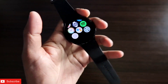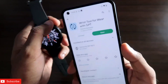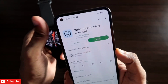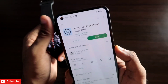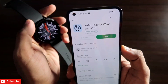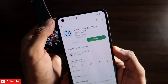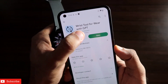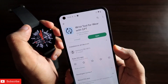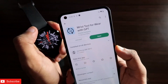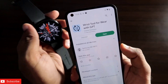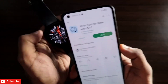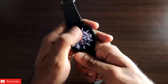The app is called Wrist Tool for Wear GPT. You need to install it on the Samsung Galaxy Watch 4, and once installed you'll get access to tools that are really easy to use, as well as the ability to interact with the AI and get answers to your questions directly on the smartwatch.